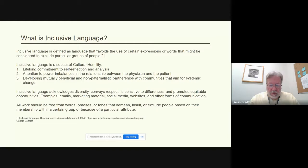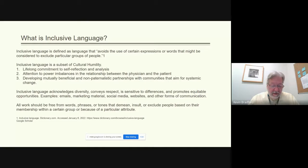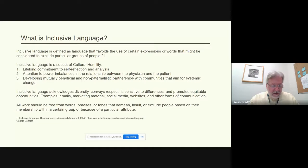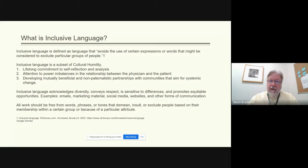Cultural humility entails three aspects: a lifelong process of commitment to self-reflection and analysis; attention to power imbalances in the relationship between the physician and the patient; and developing mutually beneficial and non-paternalistic partnerships with communities that aim for systemic change.